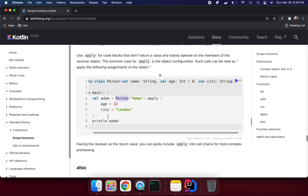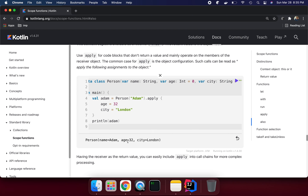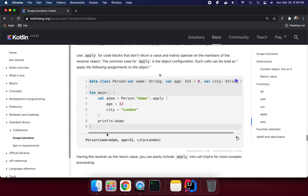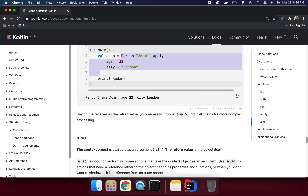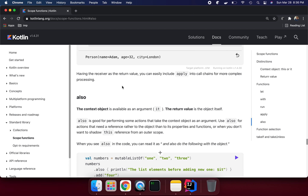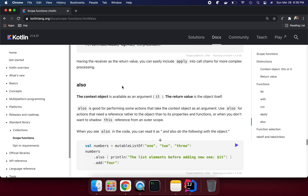When we print the result using `println`, we get the complete object back — because `apply` returns the context object, not a lambda value. This whole object is returned. Having the receiver as the return value, you can easily include `apply` into a call chain for more complex processing — you can chain another method call because the object is returned at the end.